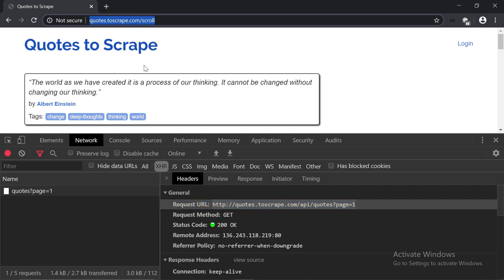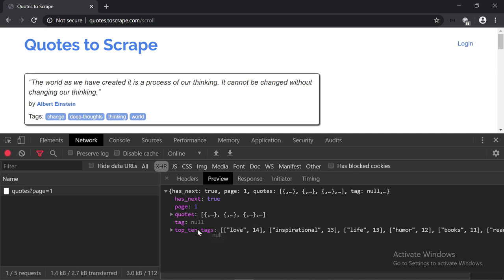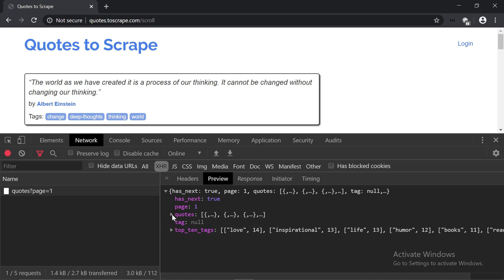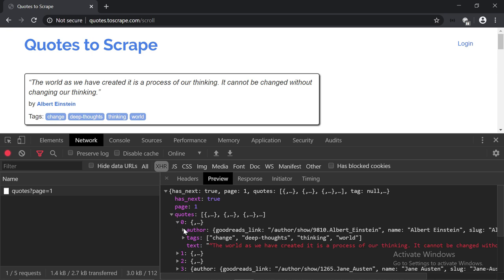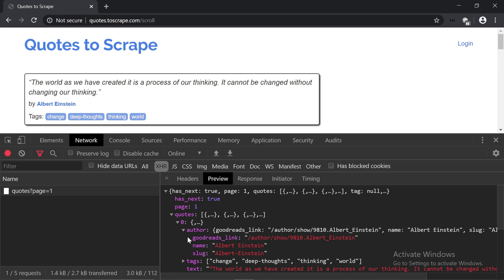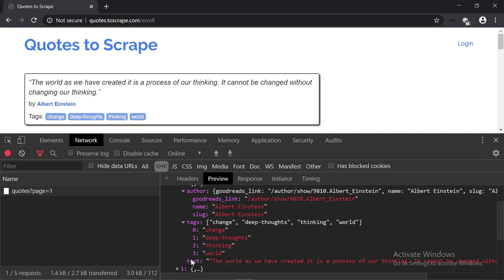Now let's check the preview tab. So, as you can see, we have what we call a JSON object. We have some key value pairs. We're going to look at them all later. But what's important here is this quotes key. So, let's expand it. All right, so we have a couple of objects inside it, and each object represents a quote. So, we have the author object, which contains the name, the slug, the link, and then we have the tags, which is a list, as you can see, and then we have the quote text.